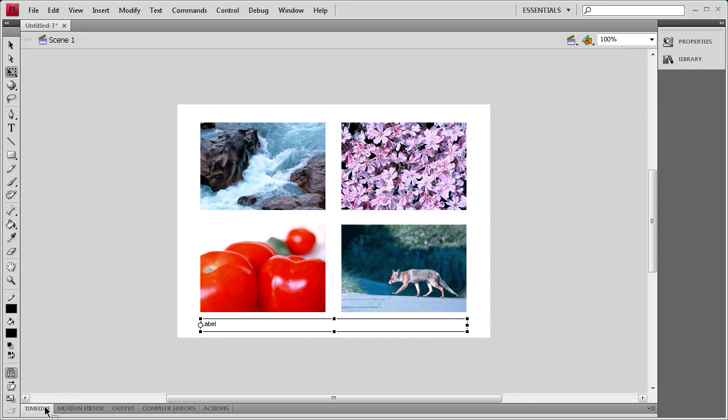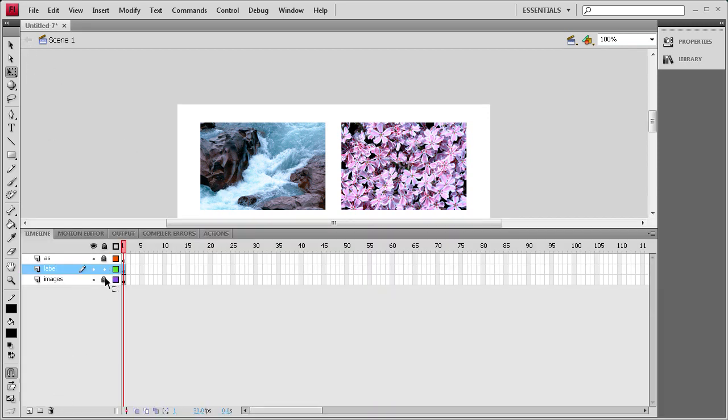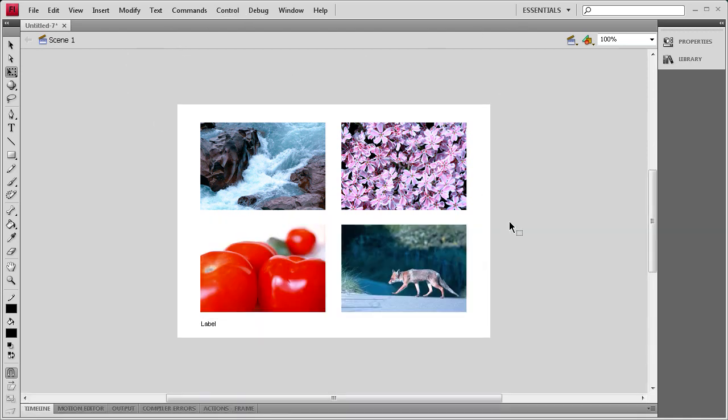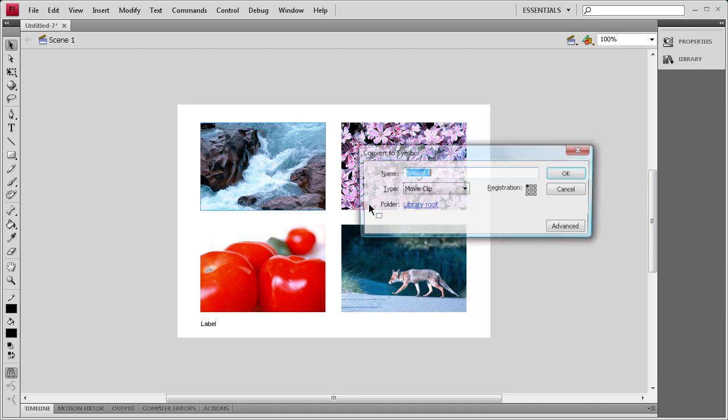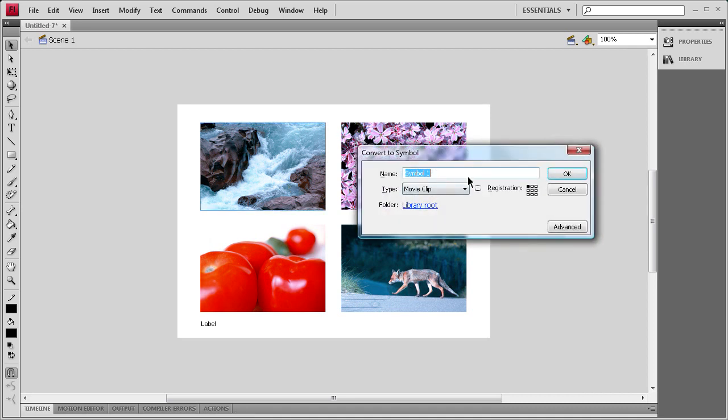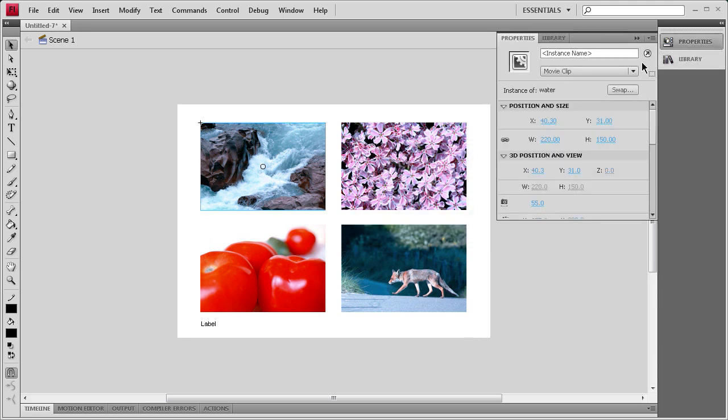So now that we have that done we can unlock pretty much everything. I just didn't want to move stuff around while I was trying to single out one thing. So what we're going to do now is turn each of these images into a movie clip so we can add actions to them. So I'm going to select the first one and hit F8 and make sure it's on movie clip right here. And then I'm going to say water. Then we'll add a property with an instance name of water.